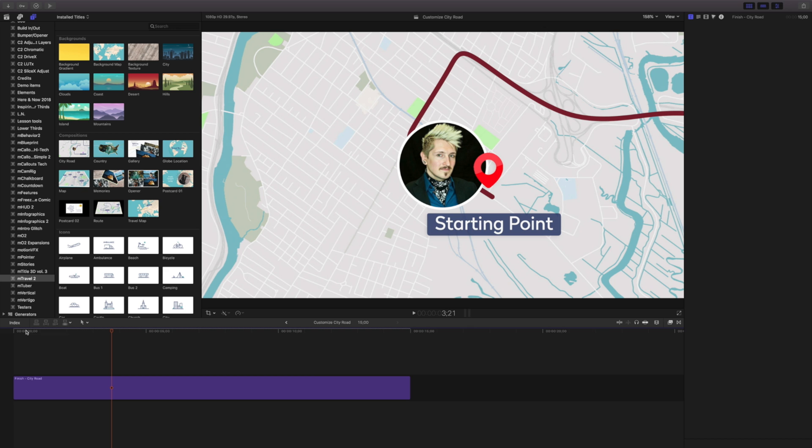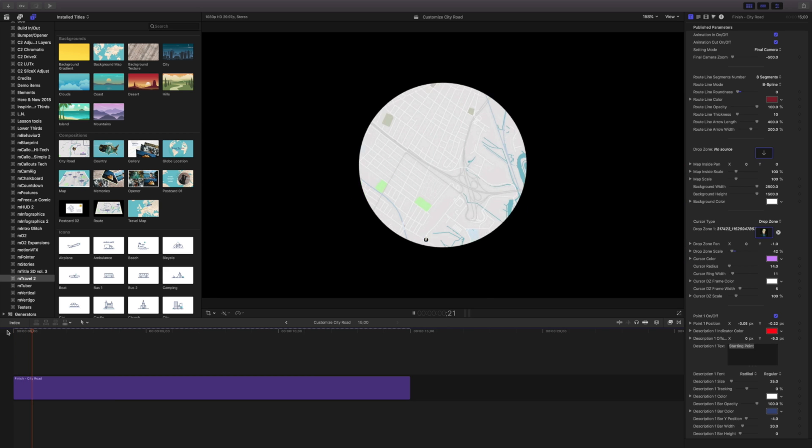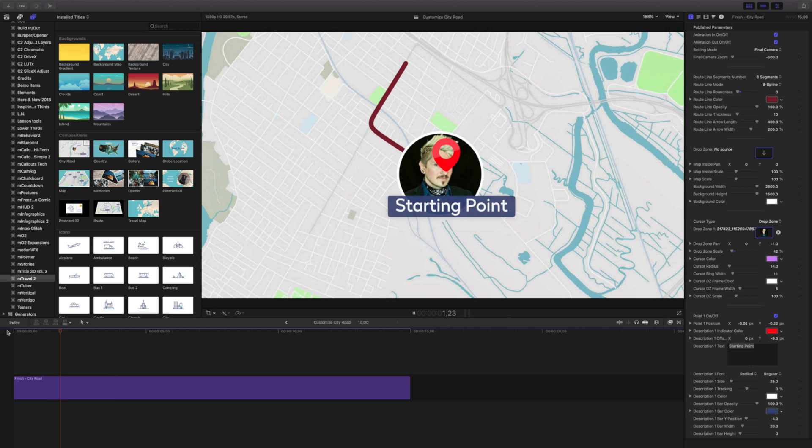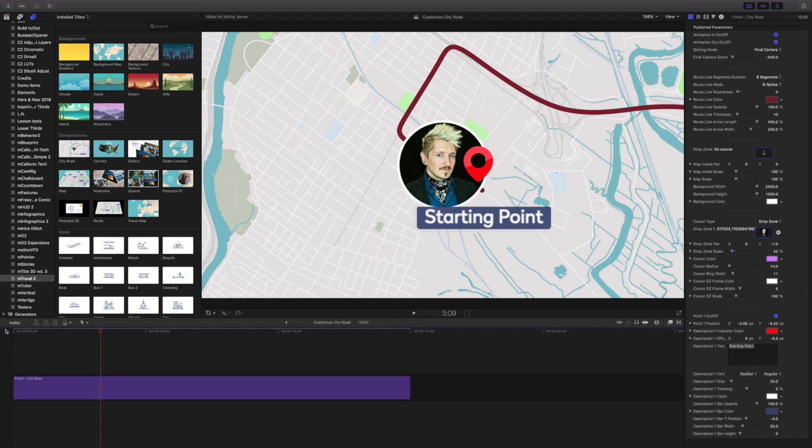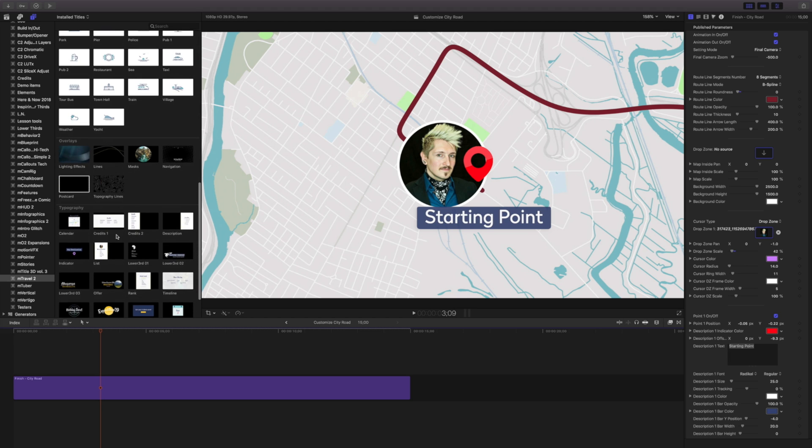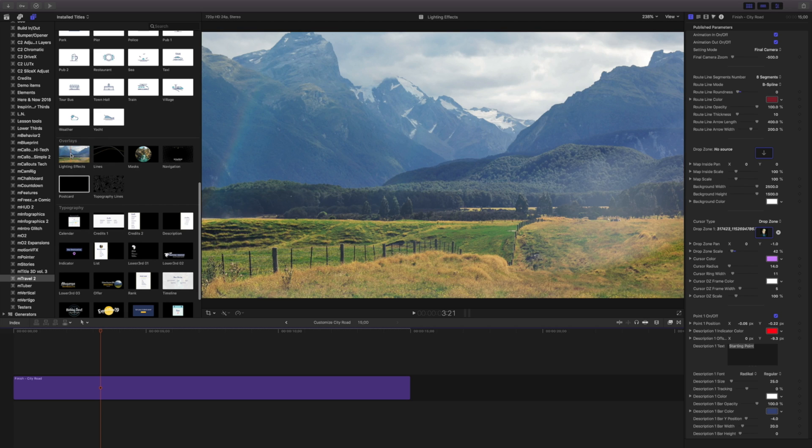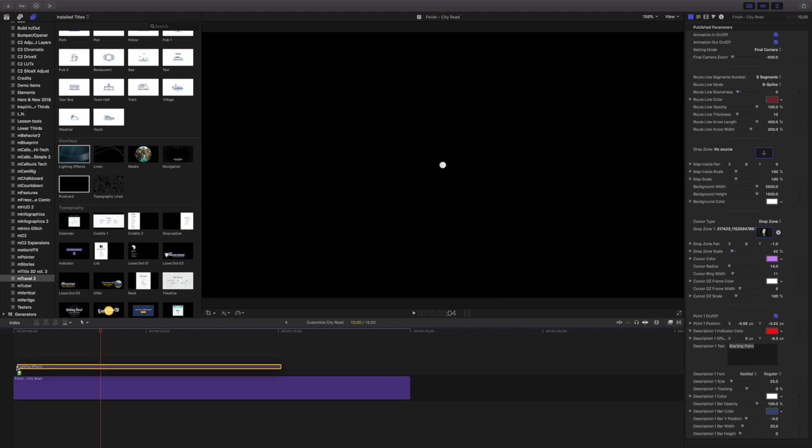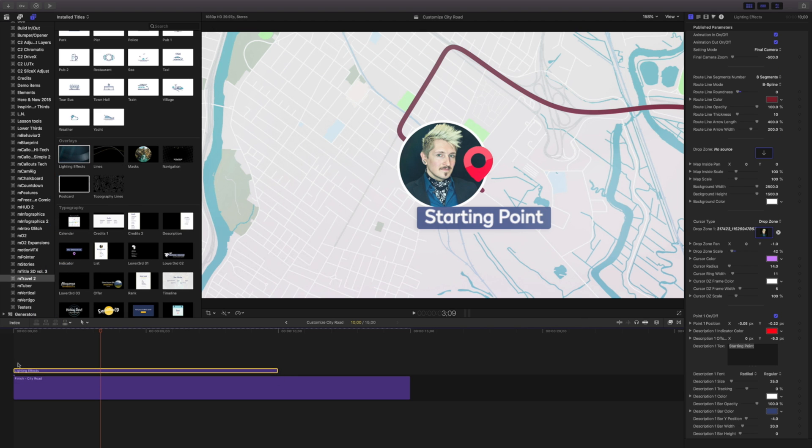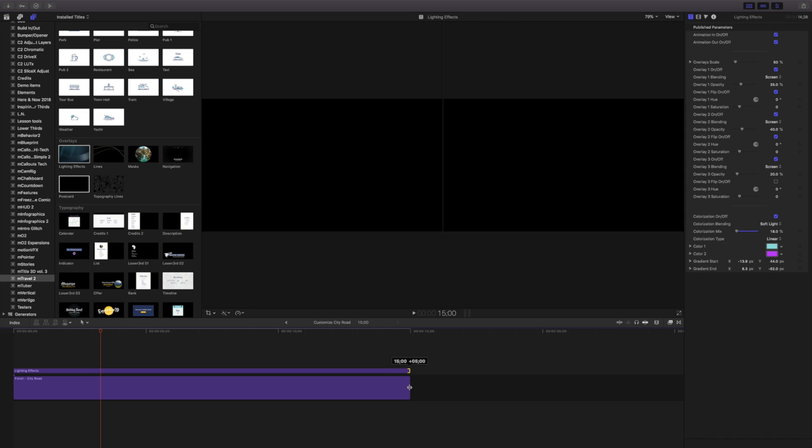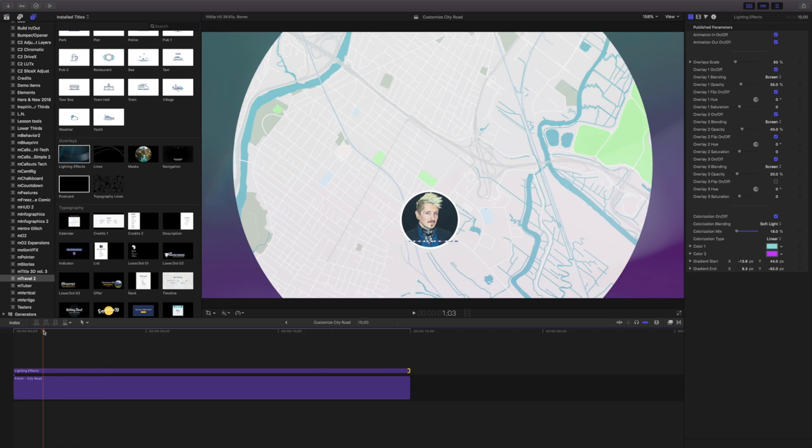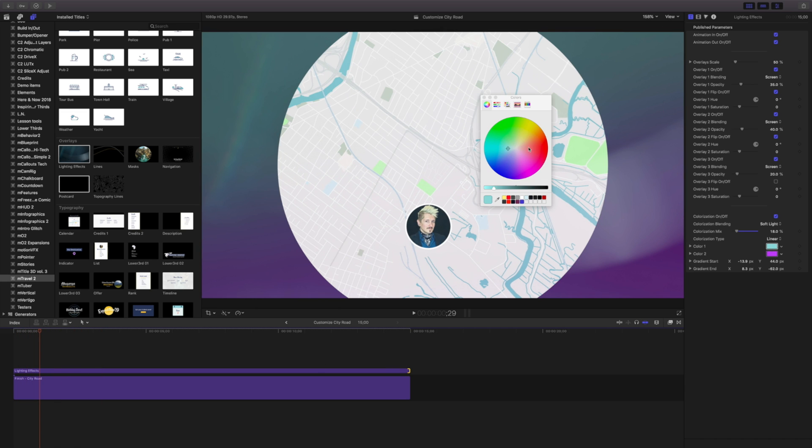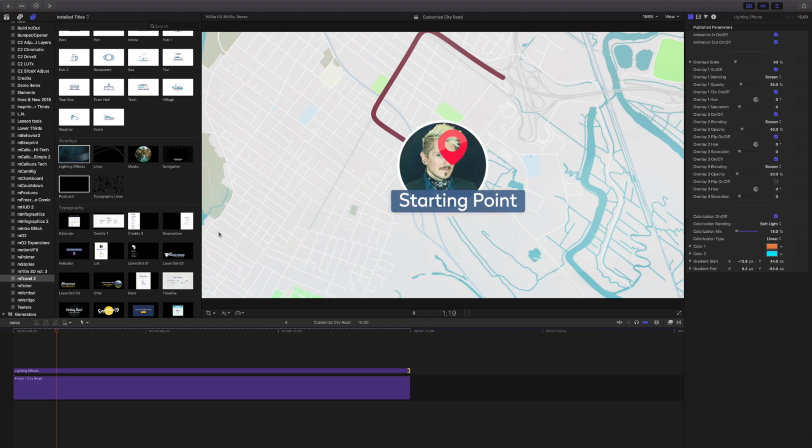So we have a couple more things that we can do to this using mTravel too. Let's say we want to add a little bit more animation to this. We can do that using some of the overlays. One of the things I really like to do is use this lighting effect and I'll drag that down here. Now you see we have this really nice kind of area effect and we can quickly change those items too.